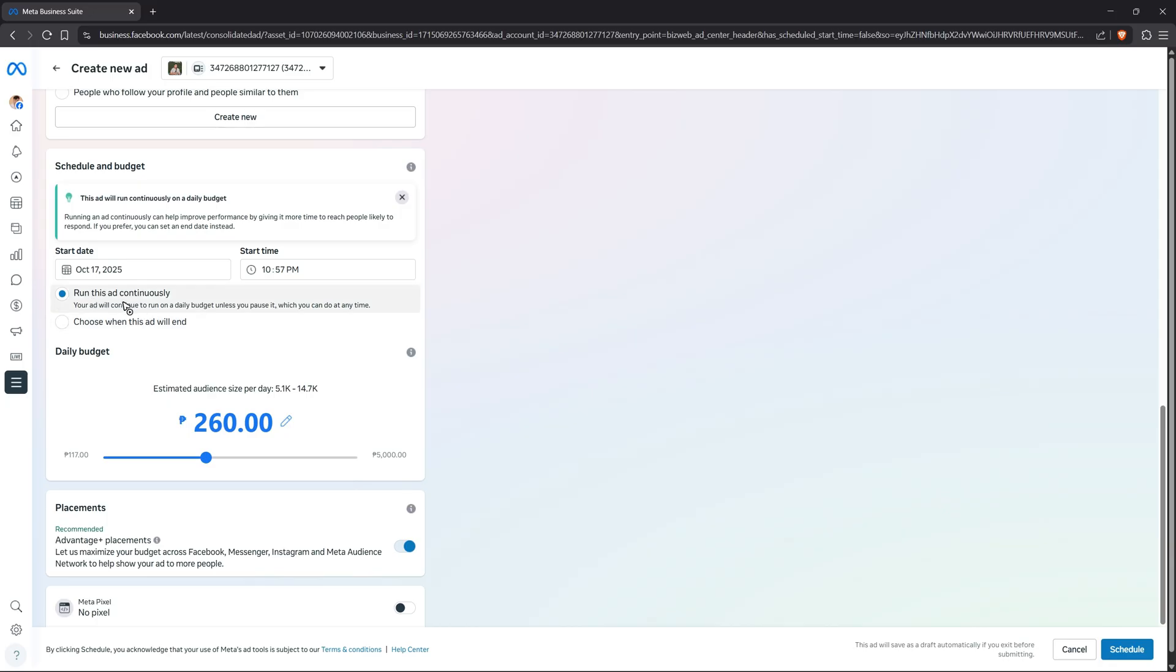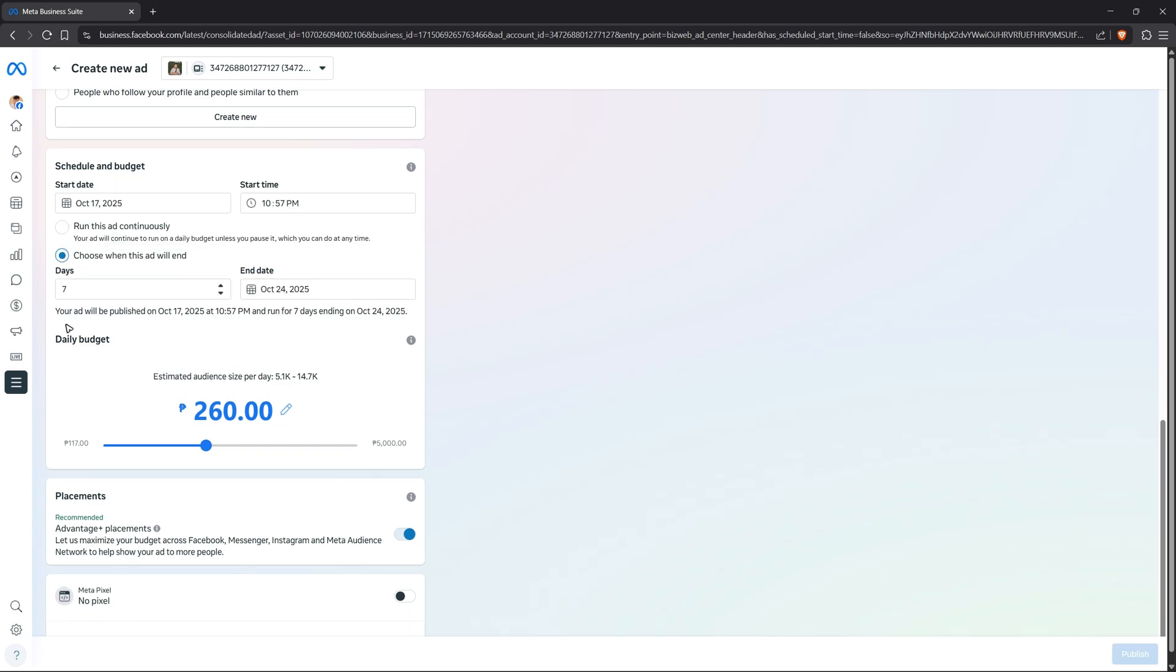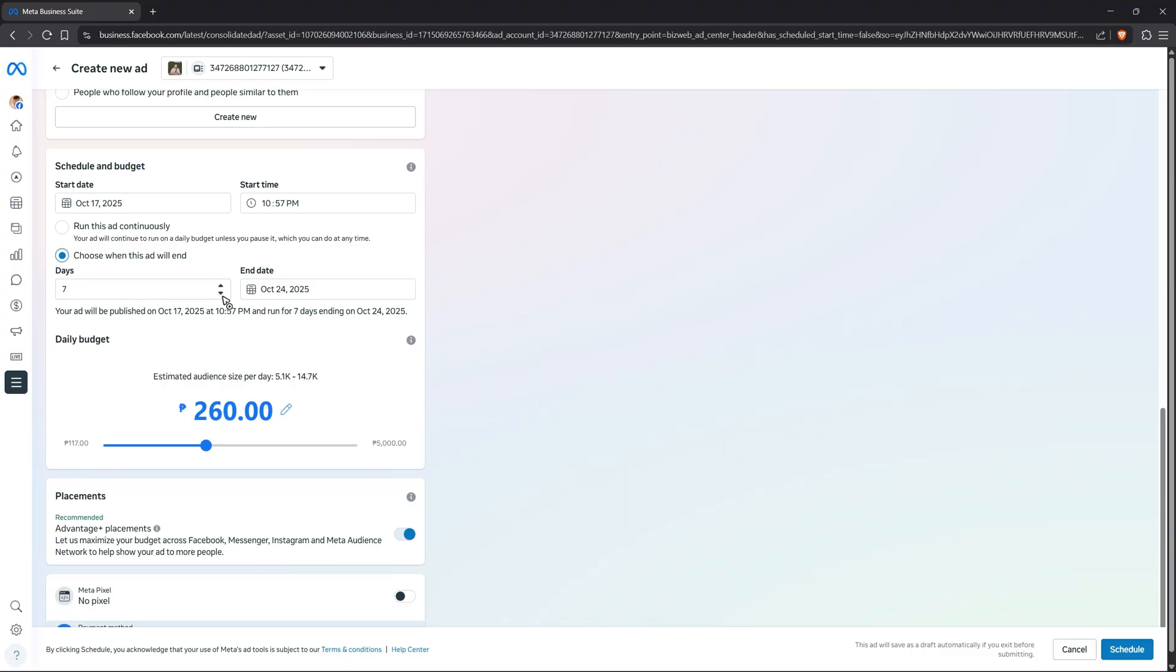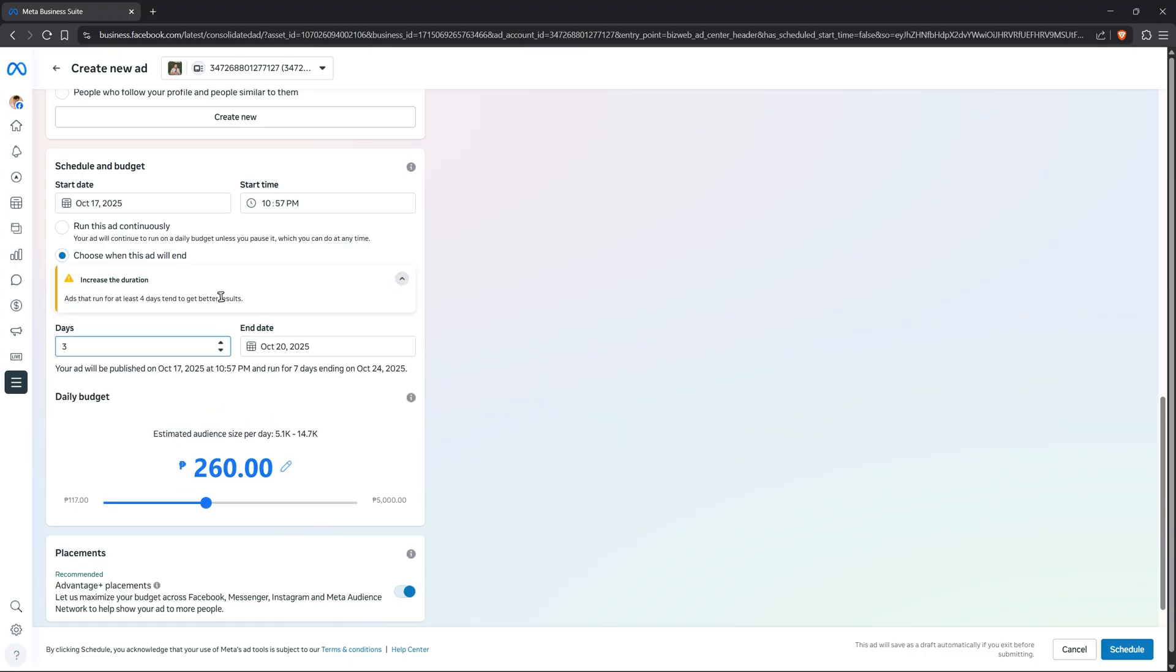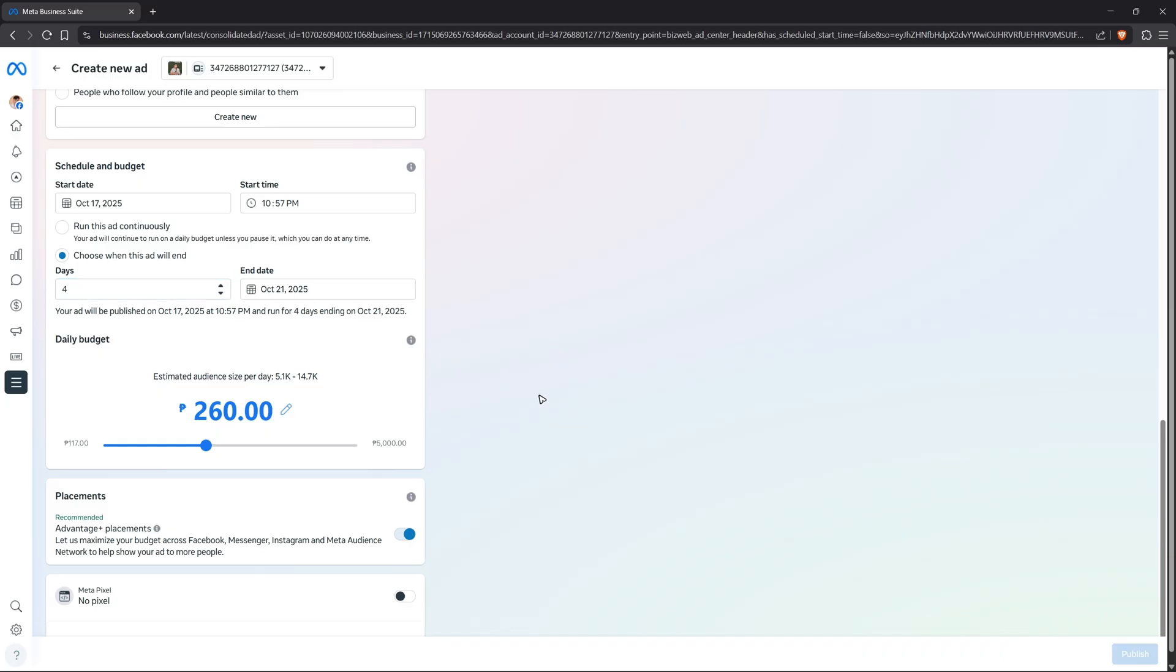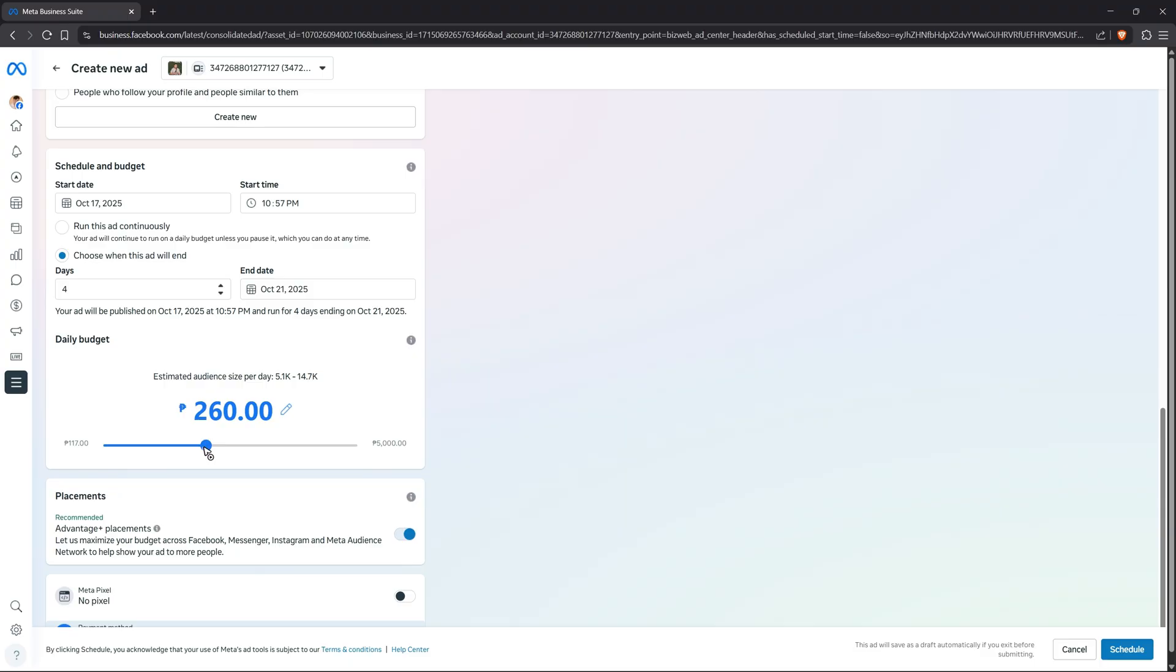It could be in seven days or three days as the maximum. It says here one of the best is four days, but if you want to, you can try four. Once that's done, you can adjust the budget right here using this slider.